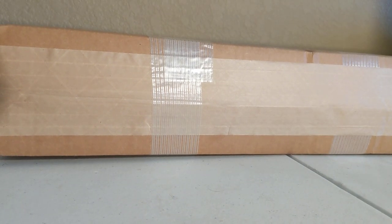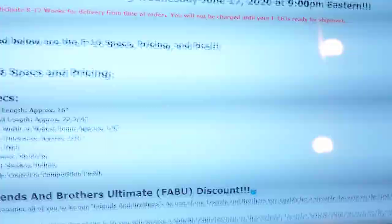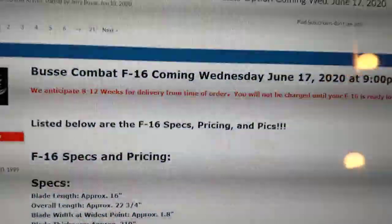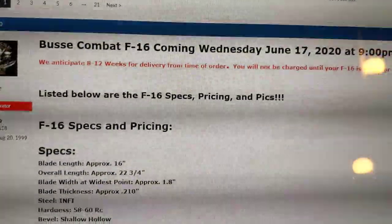Here it is, the Busse Combat F16. First, let's start with a little bit of information on this guy. So, this is when it was first announced right here.